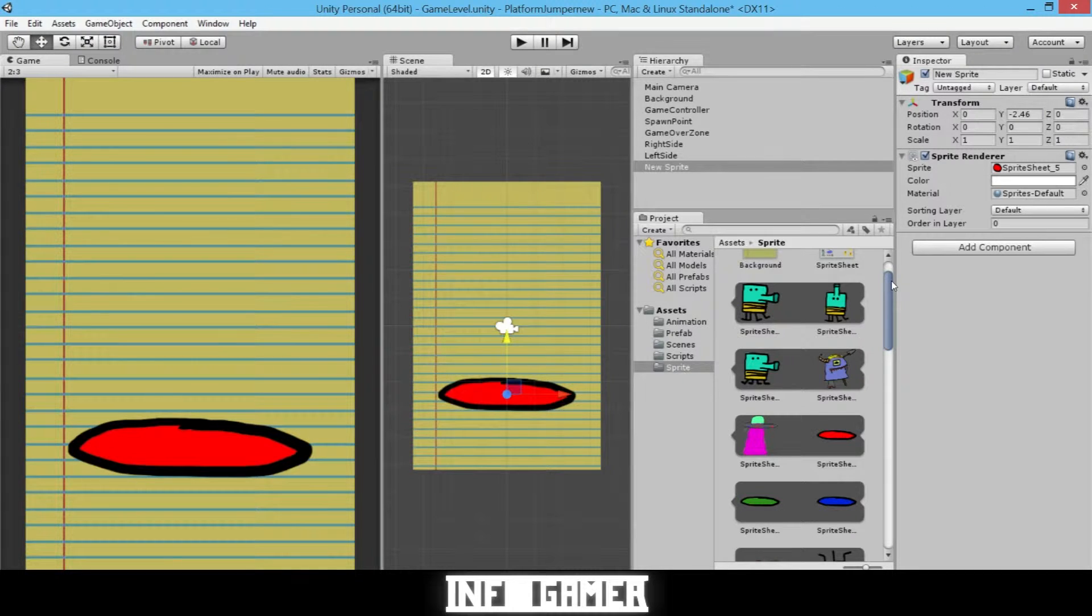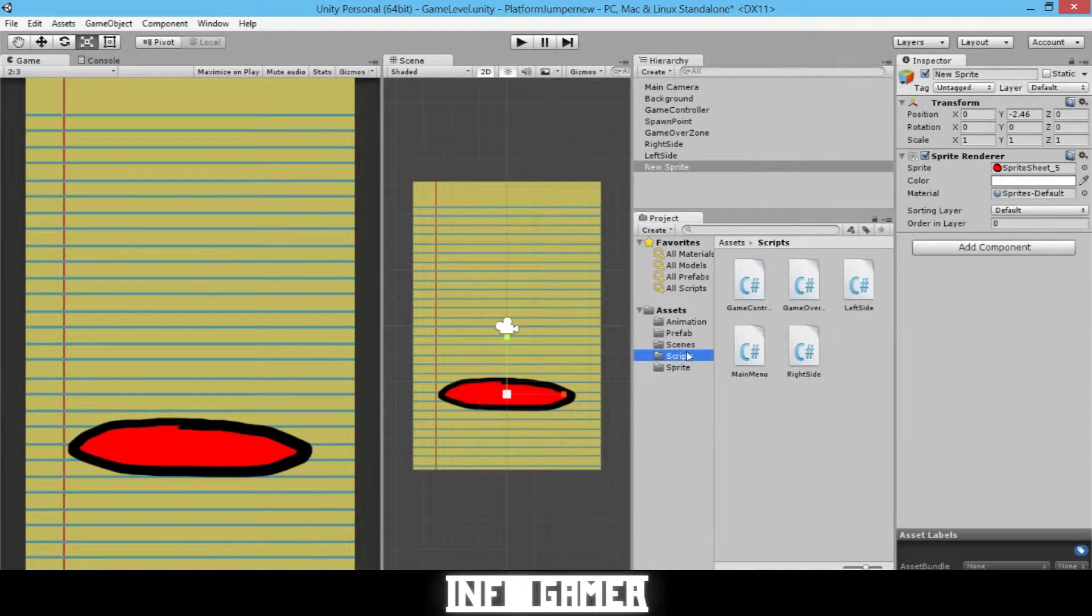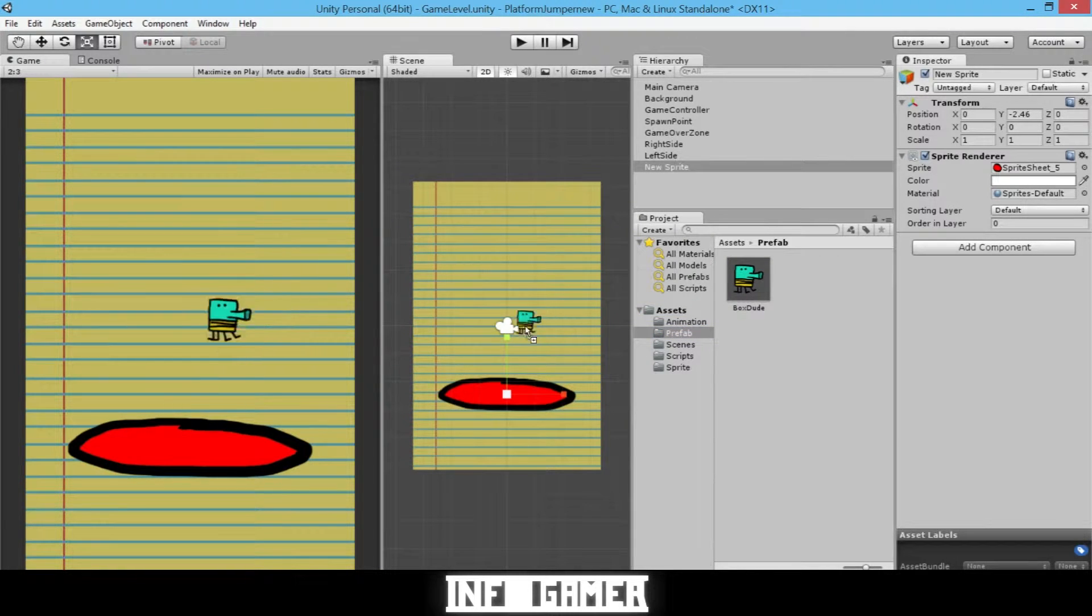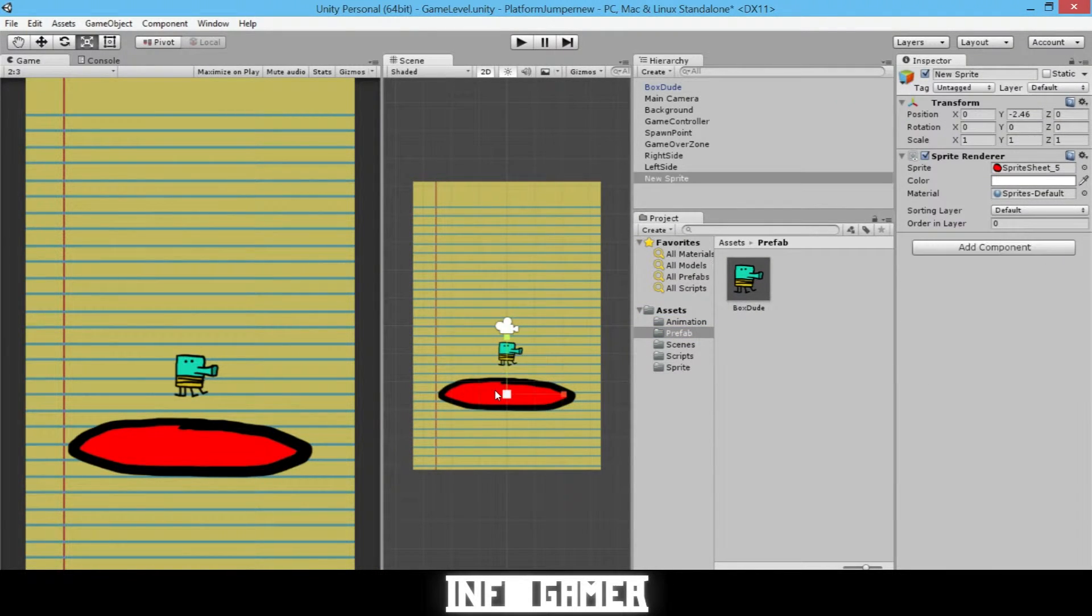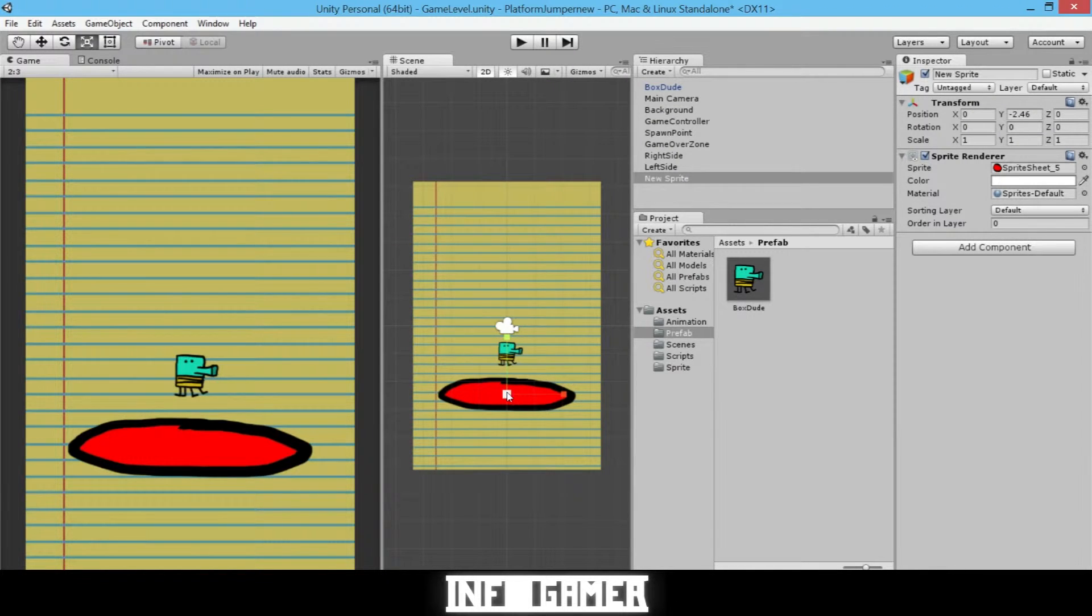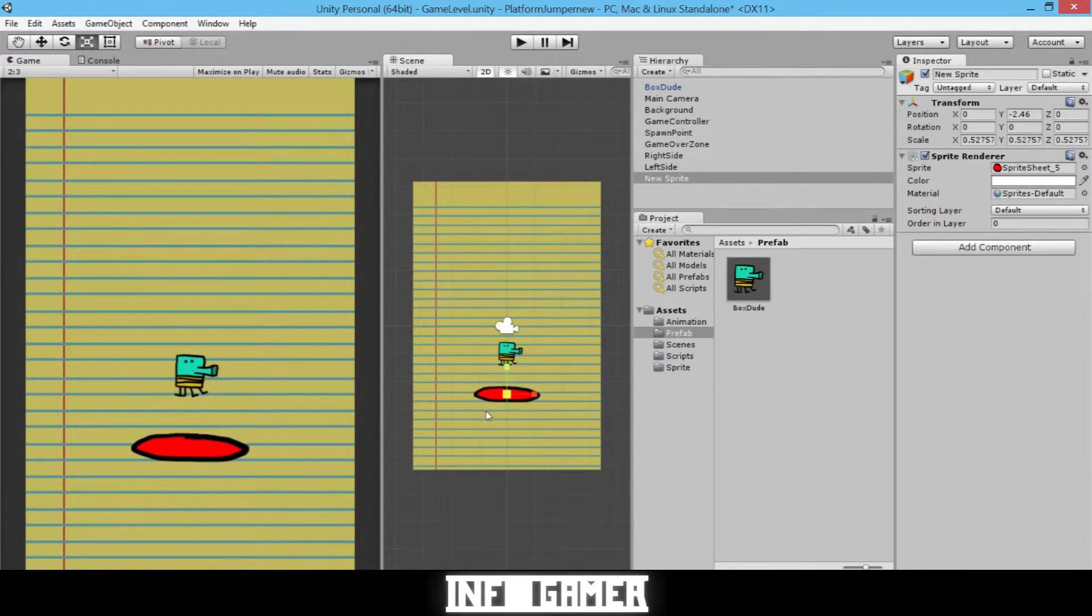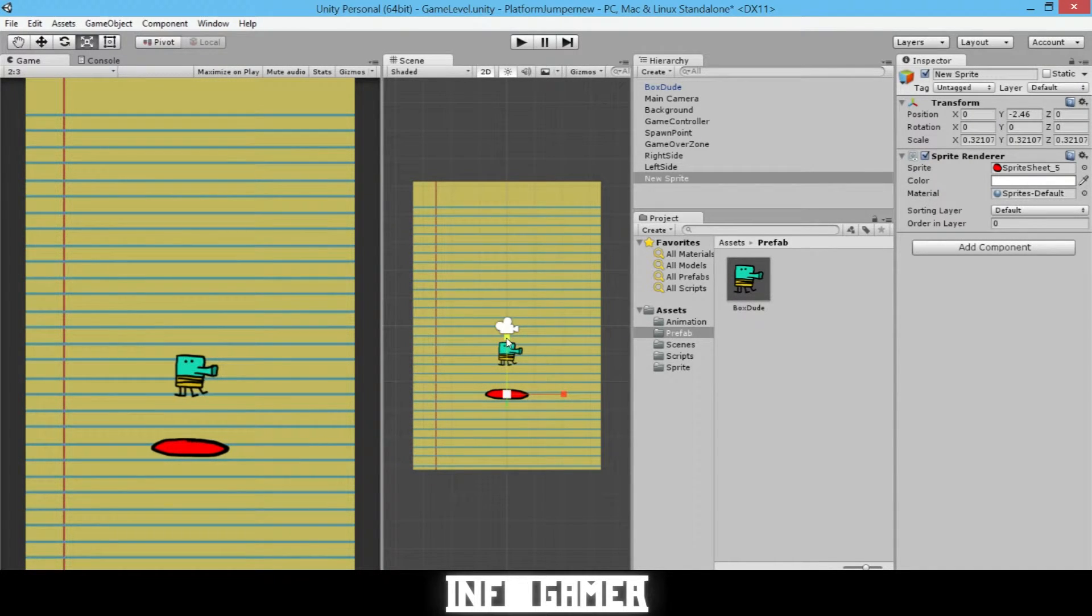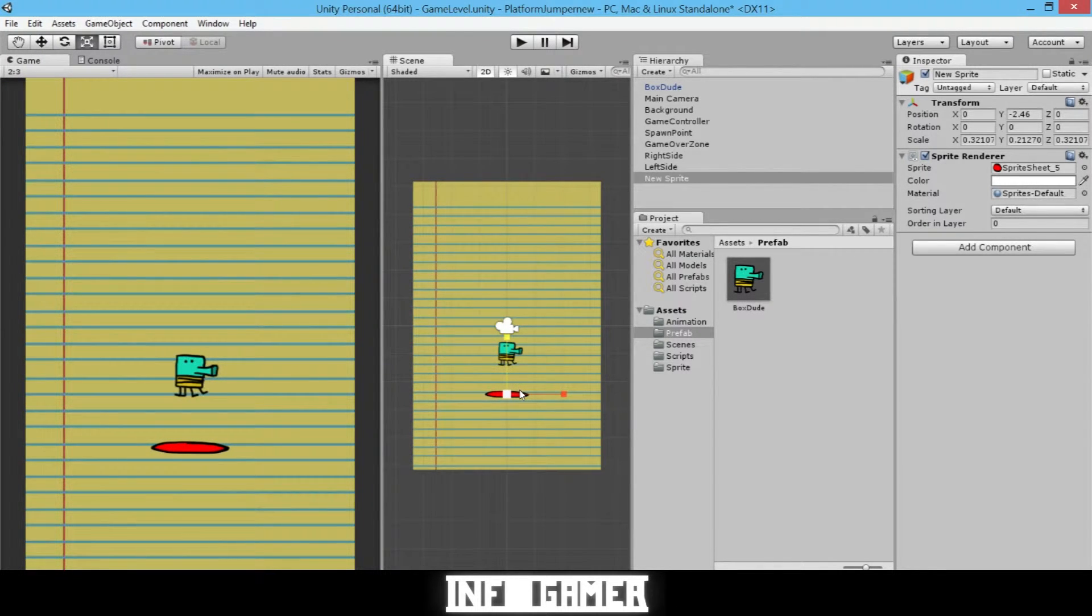Now we'll need to scale it down so it's the right size. And to do this, we're going to grab our BoxDude prefab, drag them out there so we can get the platform to the right proportions as our BoxDude. So I'll drag it down, probably about right there. And then I want it to be a little skinnier in the Y direction. So I feel like that's good.